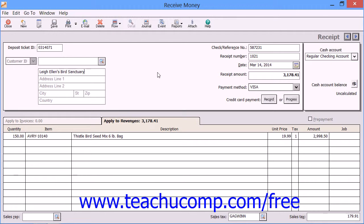You can enter a reference code for the transaction into the Check/Reference Number text box. This is typically where you'll enter the check number if the customer is making a payment by check. You can, however, type any code which you would like to use into this text box.